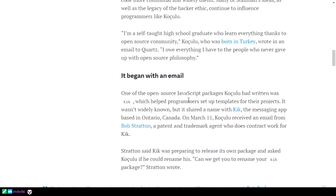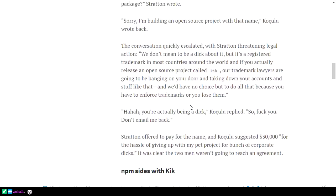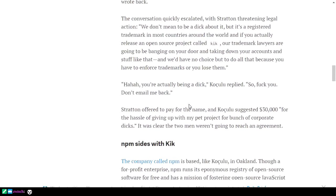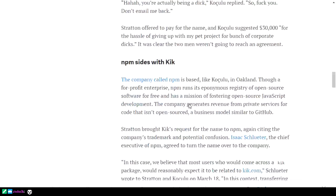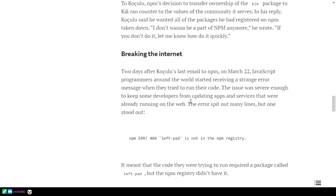He couldn't get the name that he wanted, so he removed his software from the package provider, and it turns out that like half the internet had copied his code or made dependencies upon it for something simple that just pads a string with spaces. This is the error that everybody was getting, all the web servers were down, and this is all in JavaScript by the way. I'm not saying that JavaScript is at fault, but people build this addiction to that sort of thing.